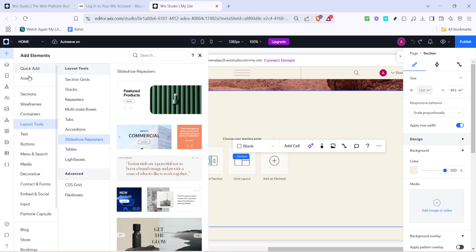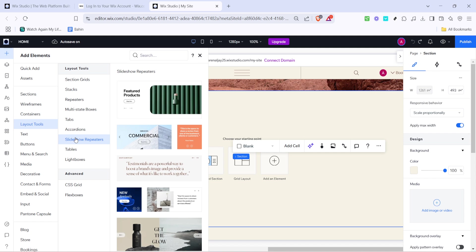Look for the layout tools, they are essential for structuring your website effectively. Within this section you'll uncover the slideshow repeaters option. Go ahead and click on it as this will give you access to a variety of pre-designed templates.